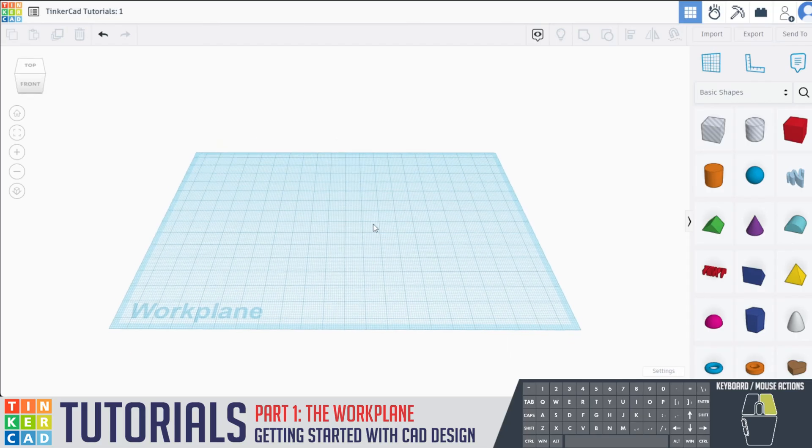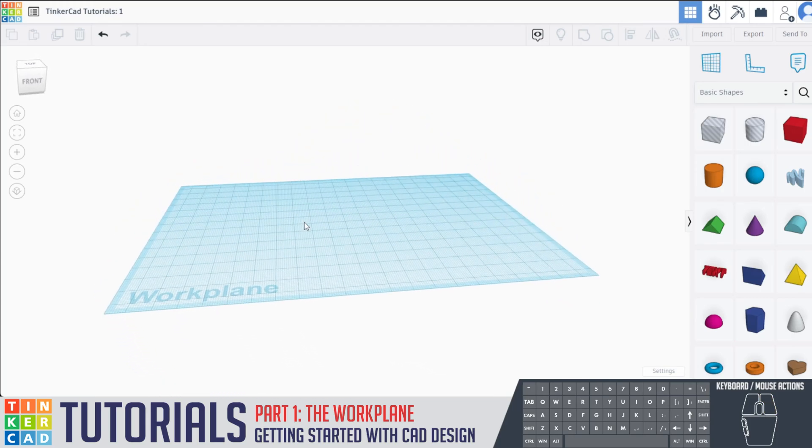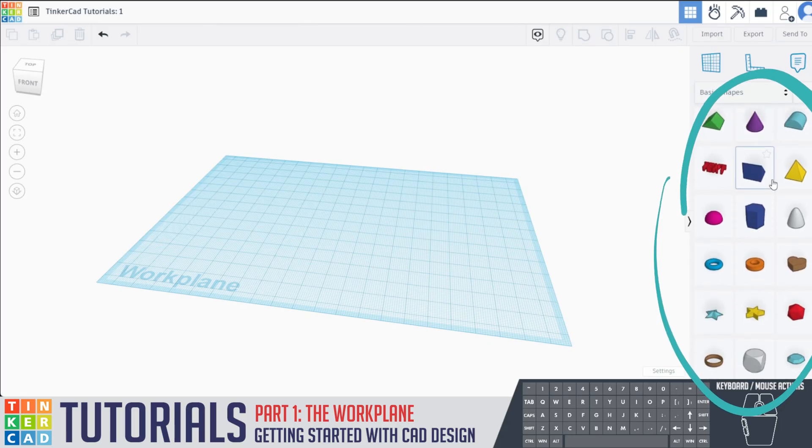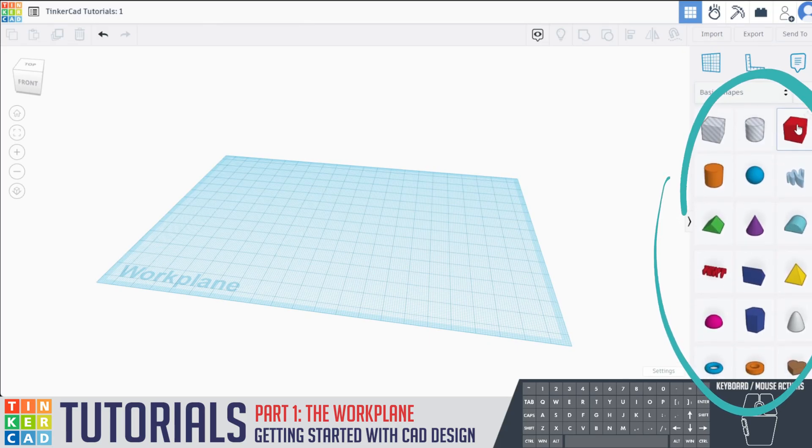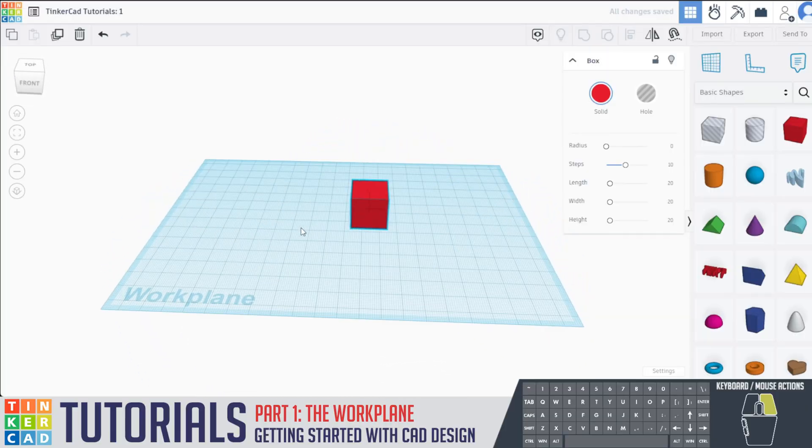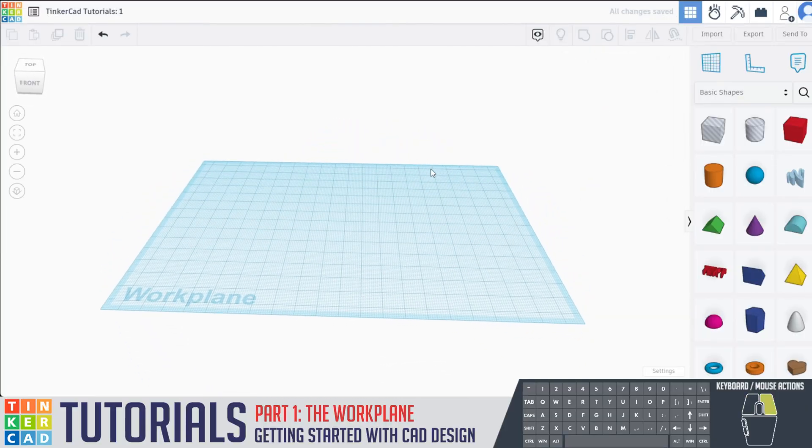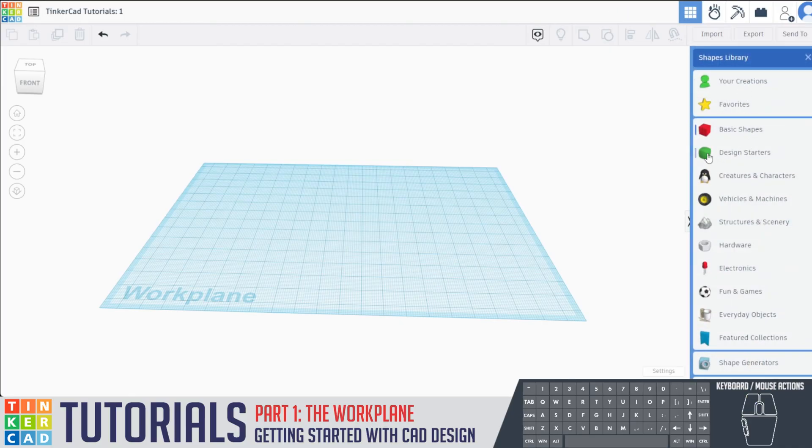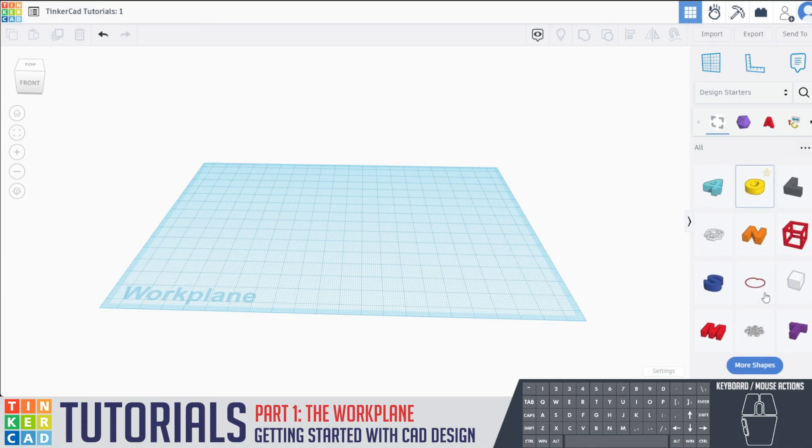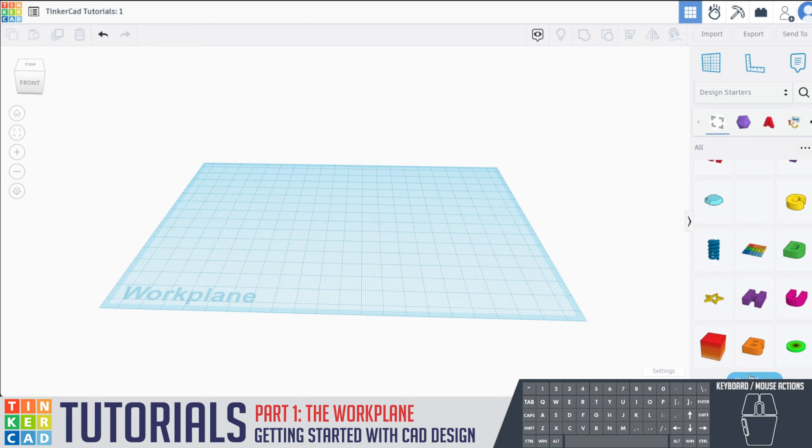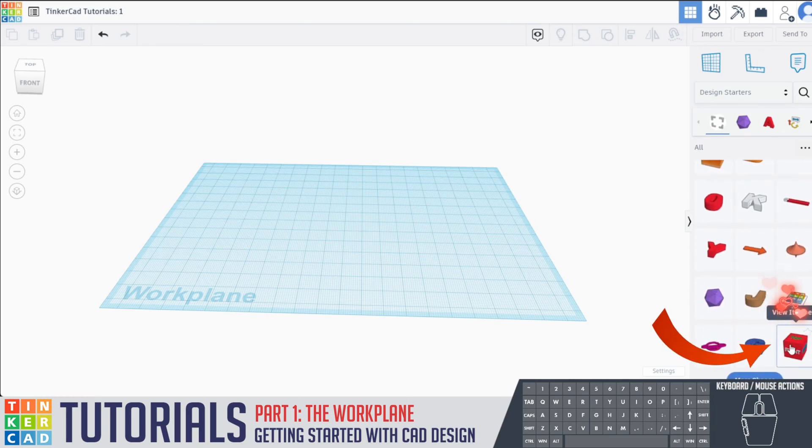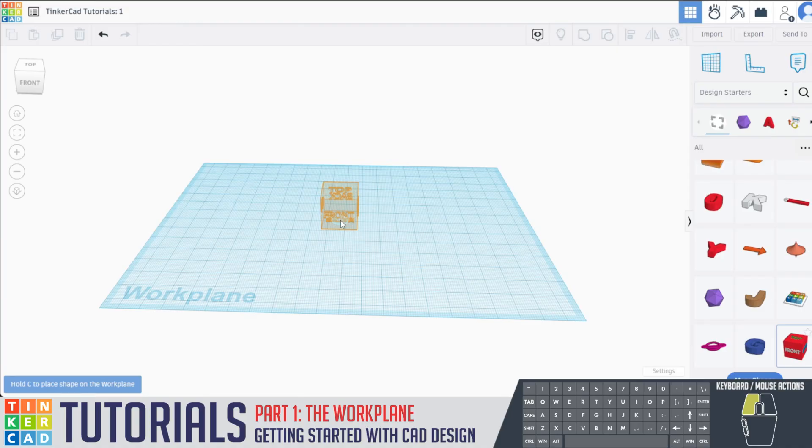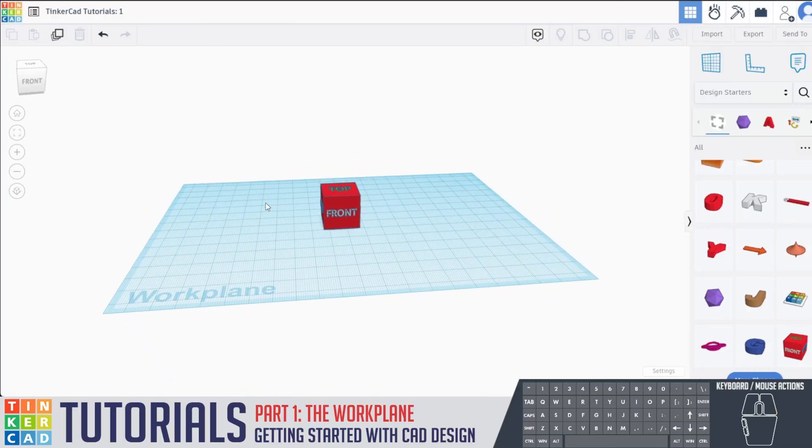So the first thing I want to do when taking a look at the work plane and adding objects in is if you look on the right here, there are all different types of objects that you could drag directly into your work plane. But what we're gonna do for our first object is we're gonna be going over here where it says basic shapes and we're gonna click design starters. Once we click design starters, we're gonna hit more shapes and scroll down, and this is what we're looking for right here, it's called the view cube. Take that and with your left click of your mouse, drag it into the center of your work plane.